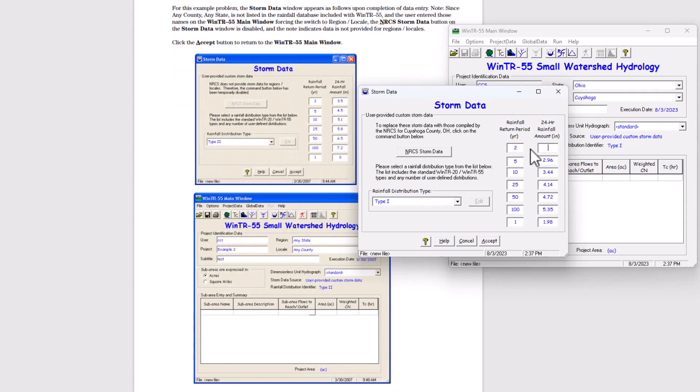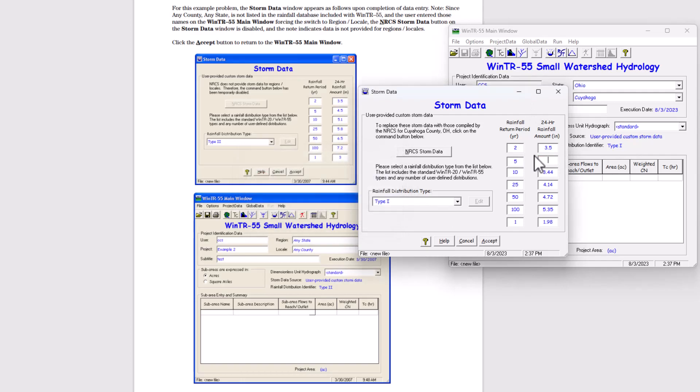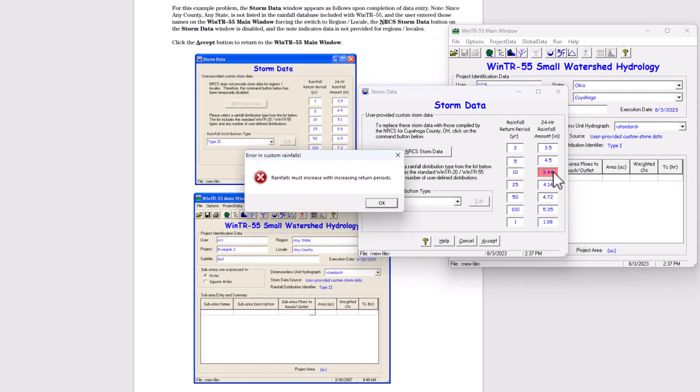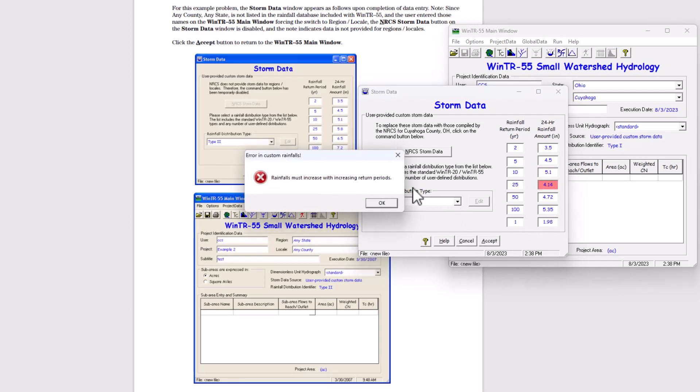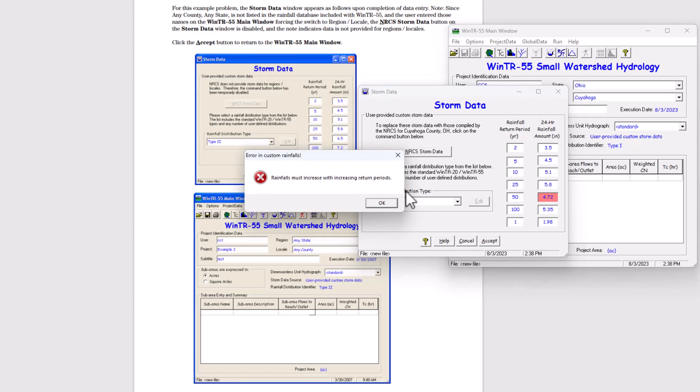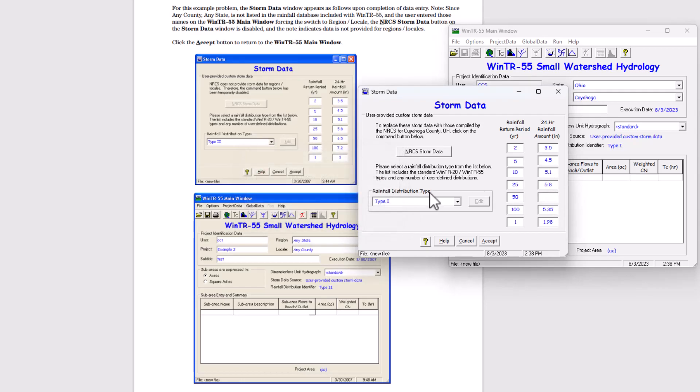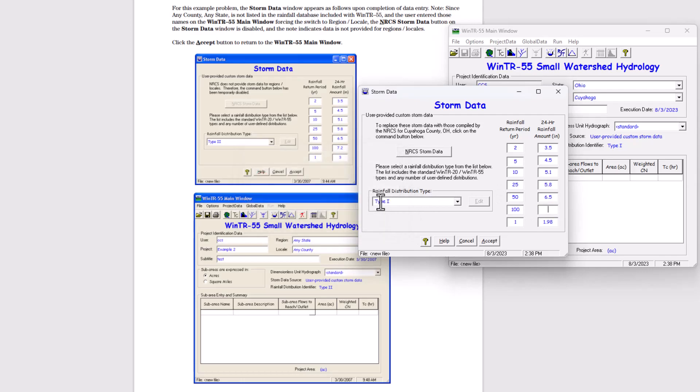Remember, we went over these values here, 4.5, 5.1. Alright, seems to be upset with this order. So let me start from maybe okay, 5.1, 5.8. Keep going 6.5, 7.2. And then three for the one year return period.